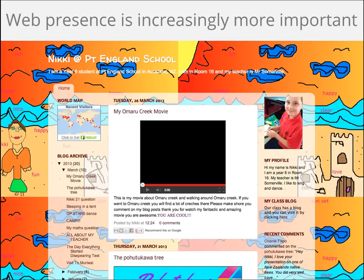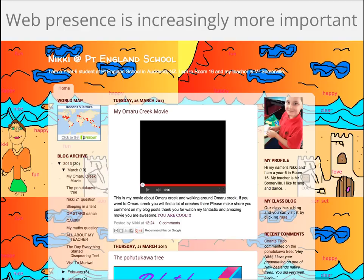Lastly, having a web presence is becoming more and more important in life. We want our students to not only be good consumers of the web, but also creators of the web. This is an example from Point England School, New Zealand. All students have a blog in which they are able to share their best work with the world and create a strong digital footprint for themselves. So you may be thinking to yourself, this all sounds great. How do I get started? Well, the next part of the presentation will guide you through the solutions Google has to offer in the education space.